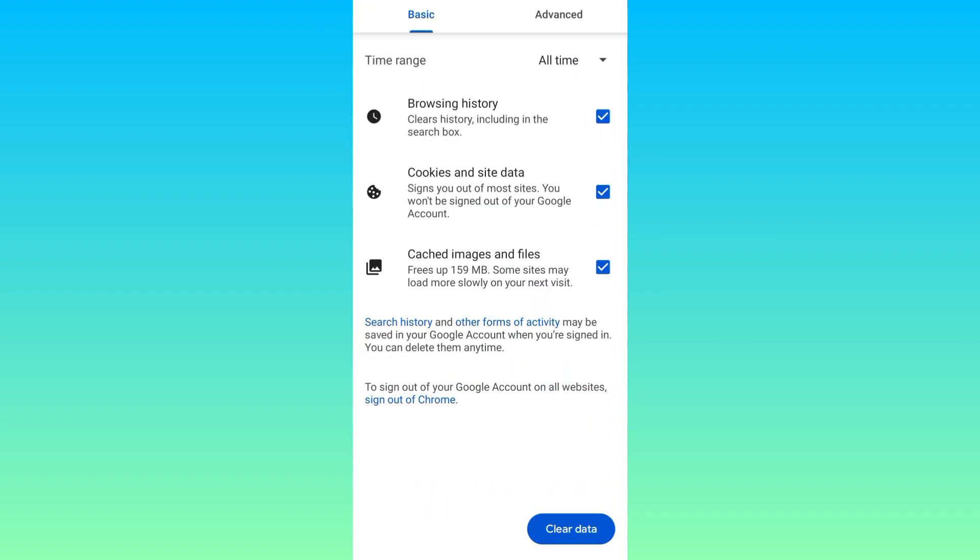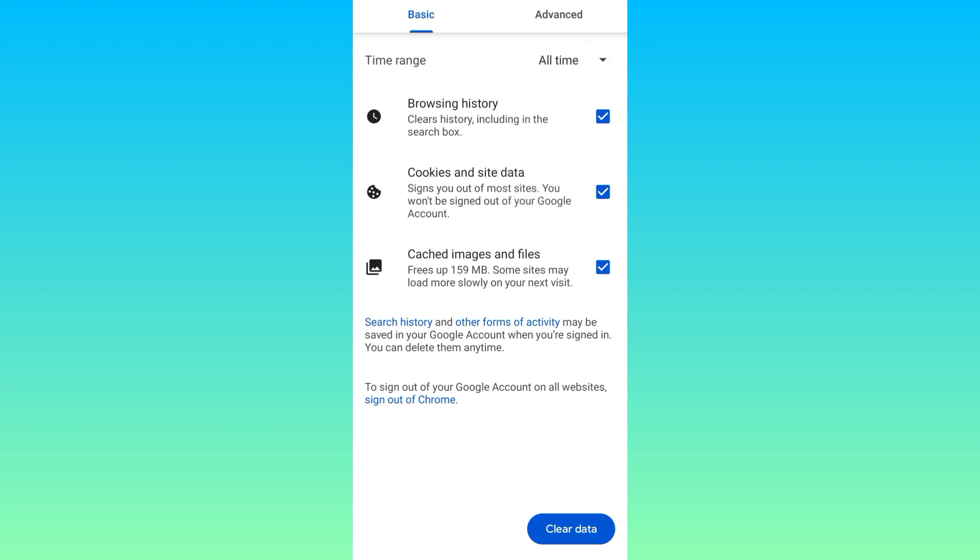Click on this drop down and select all time. Make sure that all three options are selected then click on advanced.